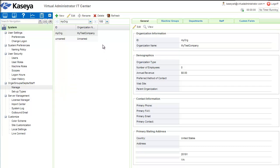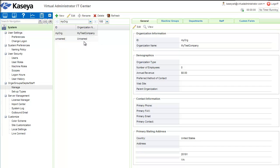You'll notice there are two companies there by default: a company ID called MyOrg which has your company name, and another one called Unnamed. Those are both default companies that come with the system.